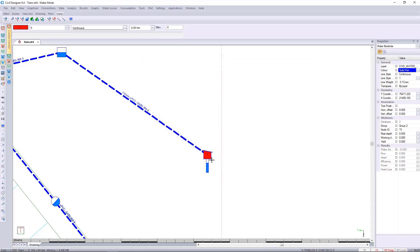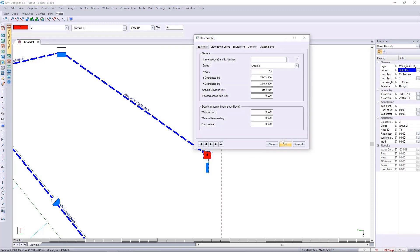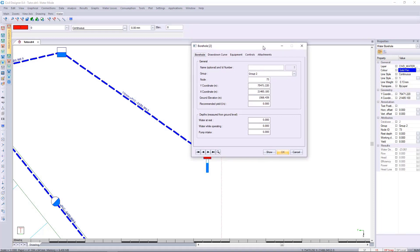I can then right click water operations and edit the borehole data. With the borehole data open I can now start populating this information. You will need to get a hydrogeological report before you can populate this.